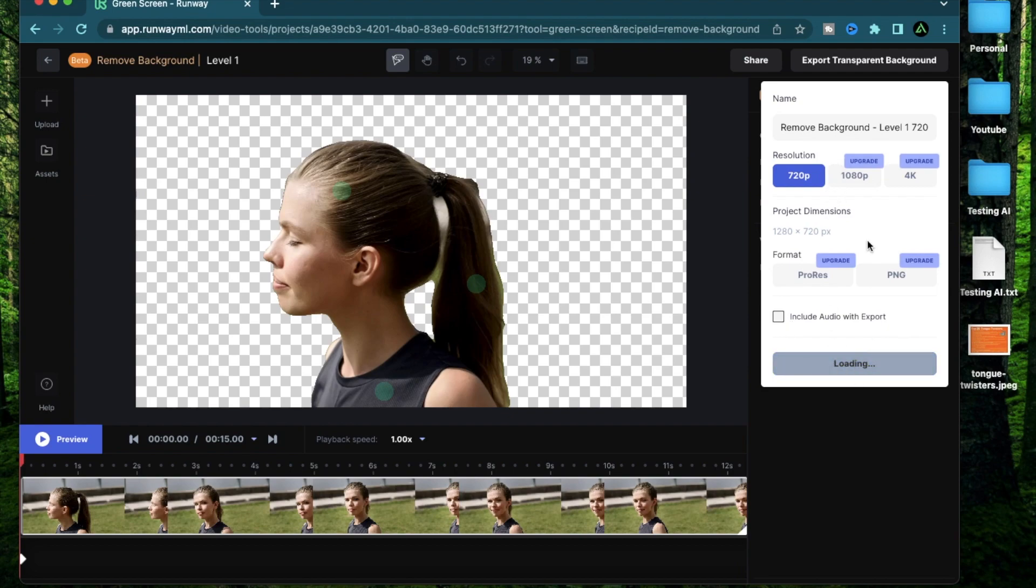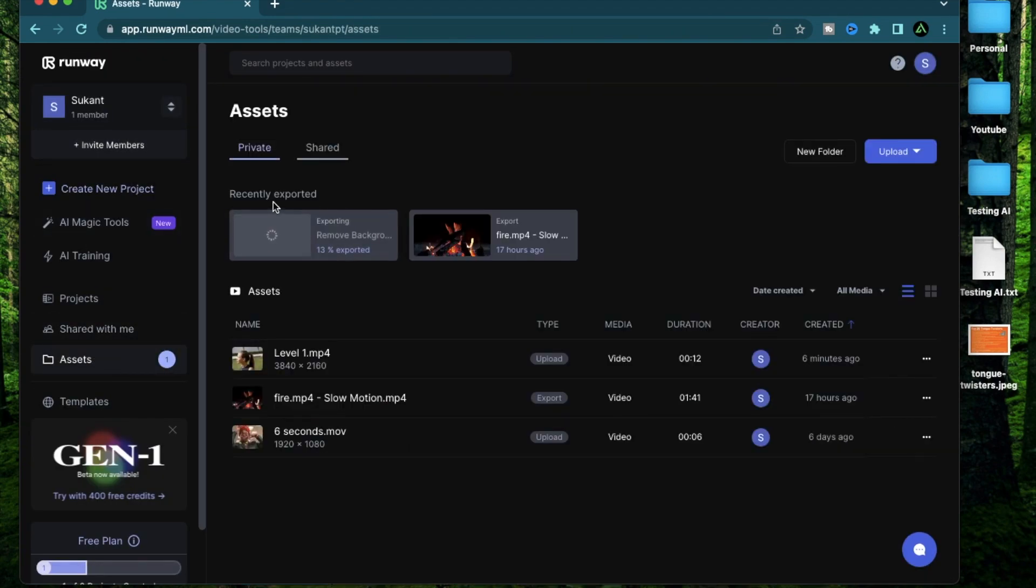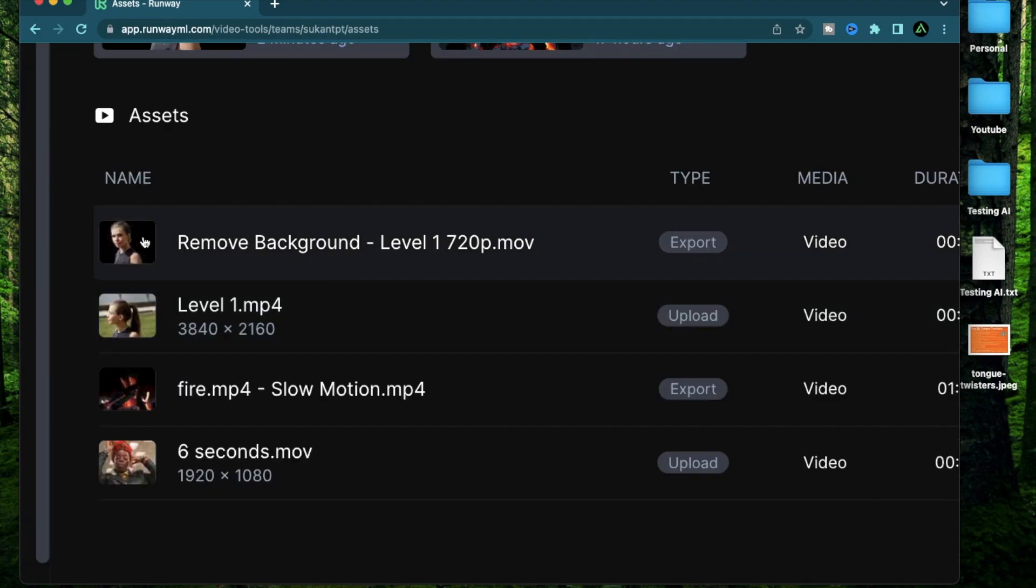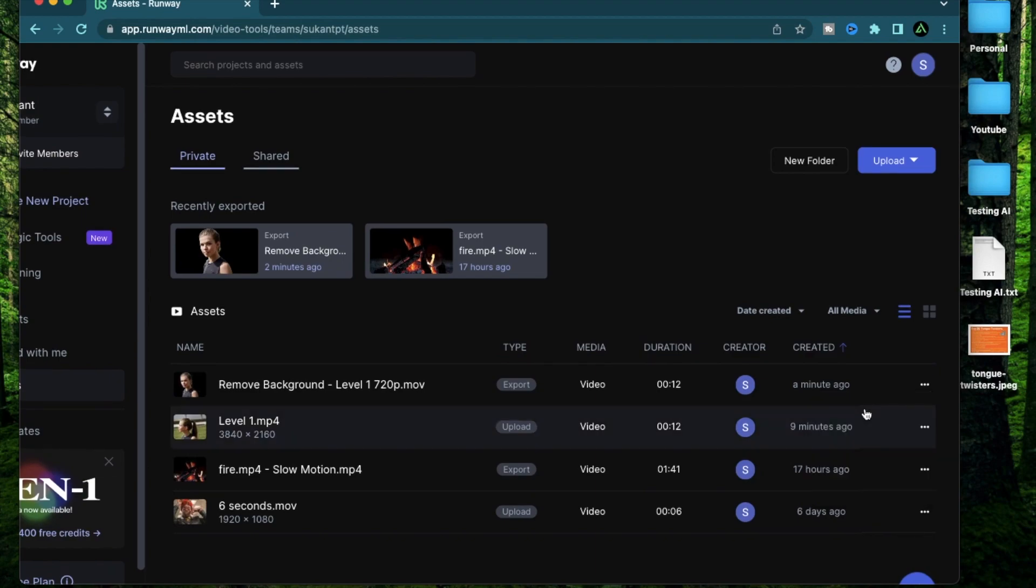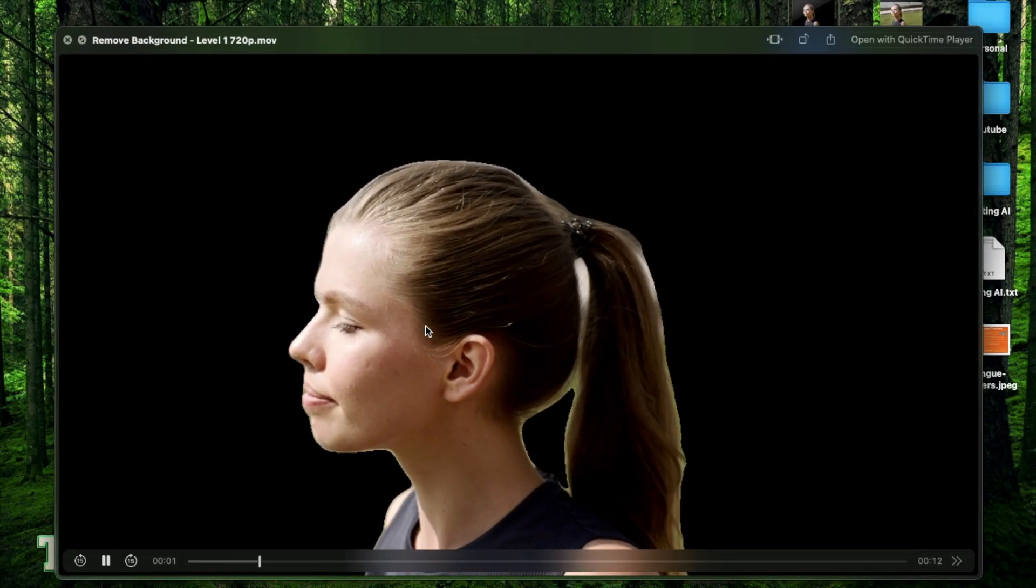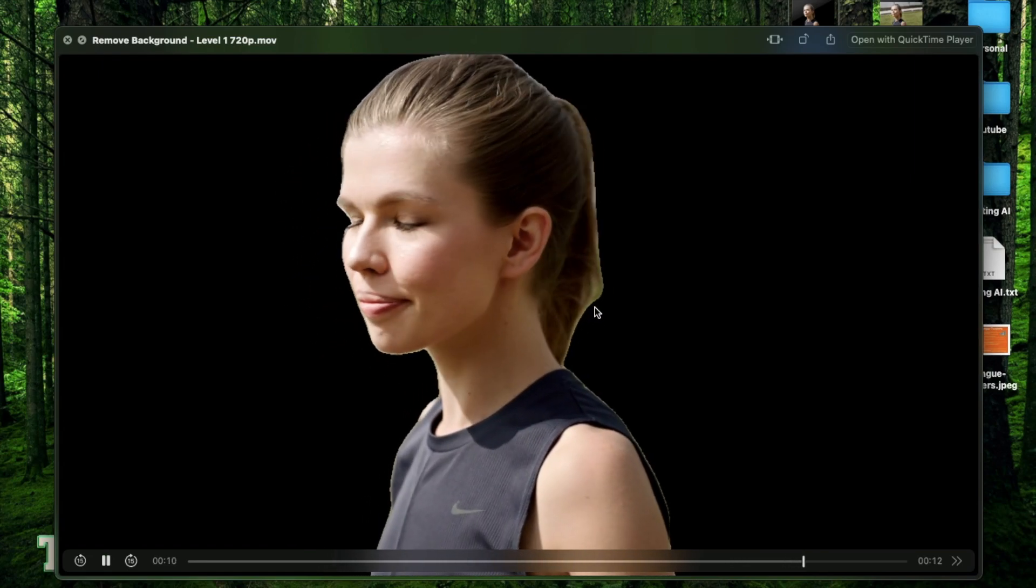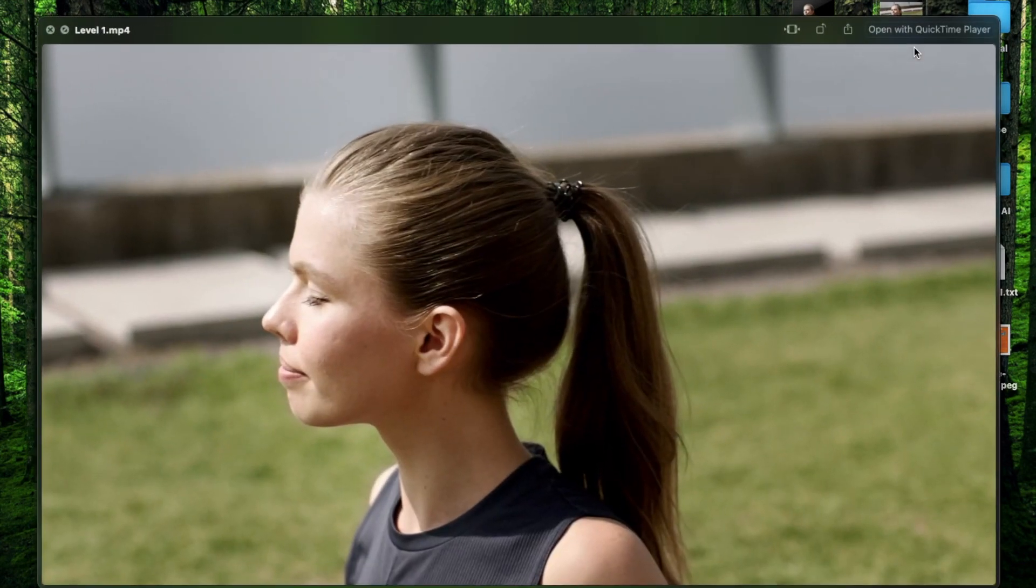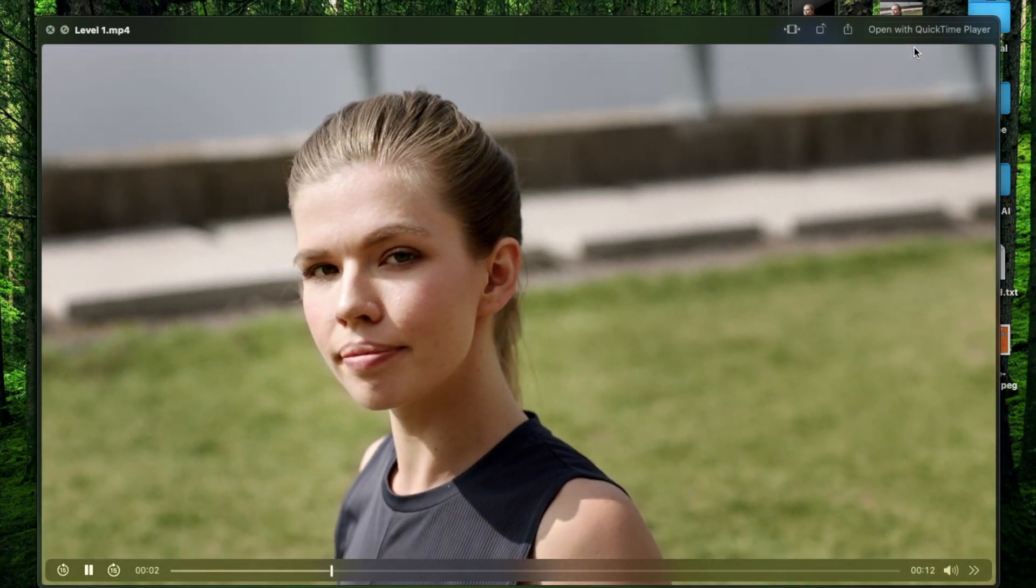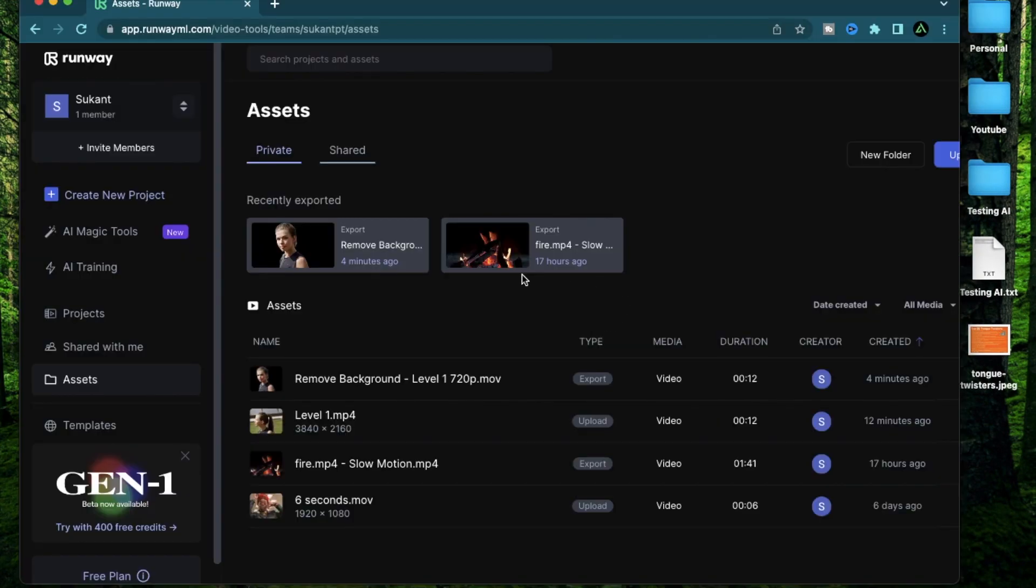So after that, I'm going to click export and this is going to start generating this backgroundless version of this video. Now if I go back to my assets, I'm going to see this video being generated right here. So in a couple of minutes, my background removed version of the level one video is ready. I can just click download right here using these three dots. Let's look at the background removed version of that person. I think there's some edges of this green where there was a green field here, but mostly it's pretty good. If you compare it with this one, I think it did a pretty good job in removing the background.